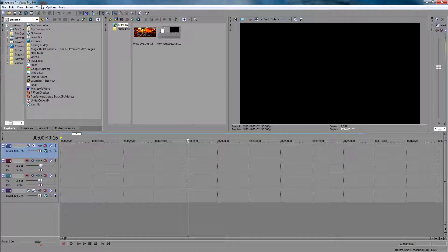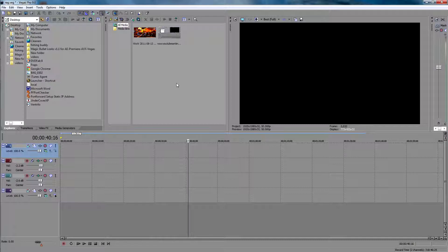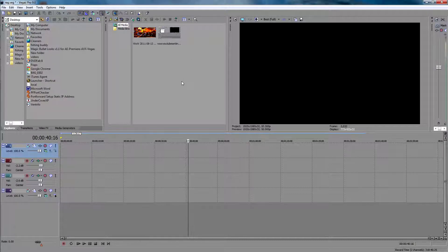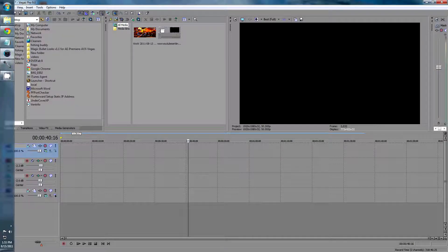Hi guys, this is Sony Vegas Pro 9.0. I'm going to show you guys how to render your World of Warcraft videos or any videos basically that are 1920x1080 and they should show up high definition on YouTube.